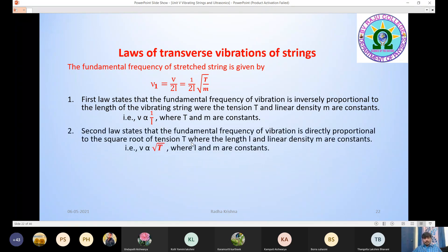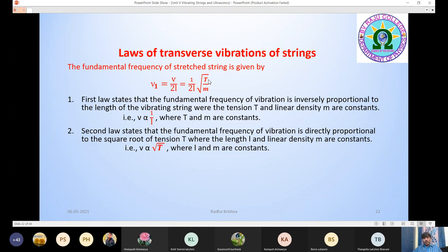The second law states that the fundamental frequency of vibration is directly proportional to the square root of tension T, where the length L and linear density small m are constant. That is, ν is proportional to √T, where L and m are constant.